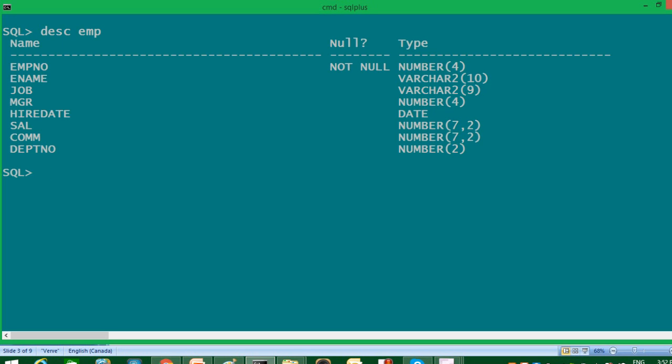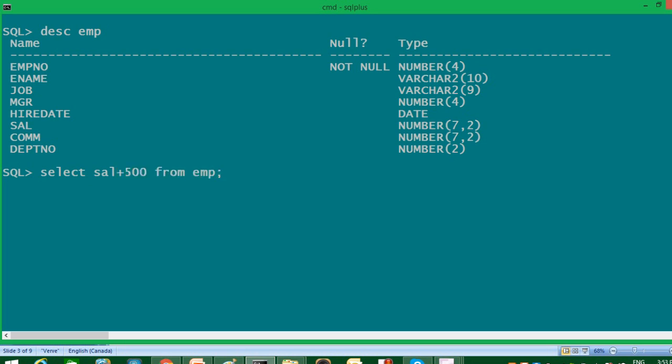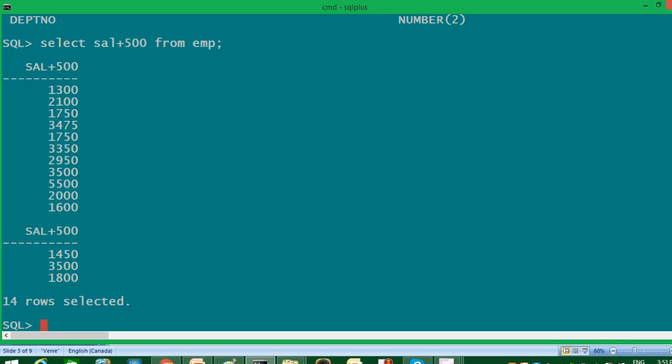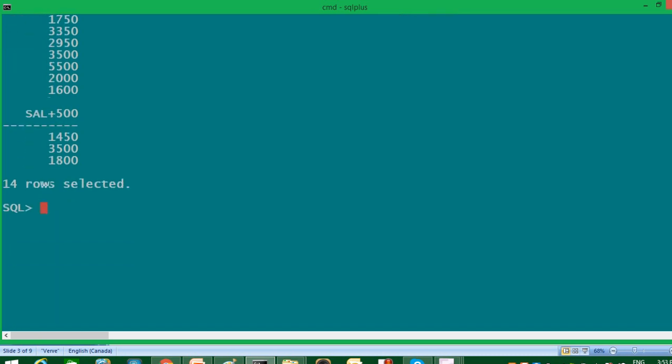Suppose I want to add $500 in salary column. So I will write, select salary plus 500 from EMP. I know it's difficult to understand what was the real salary and what we got after manipulation. So I'm going to select original salary also with that.